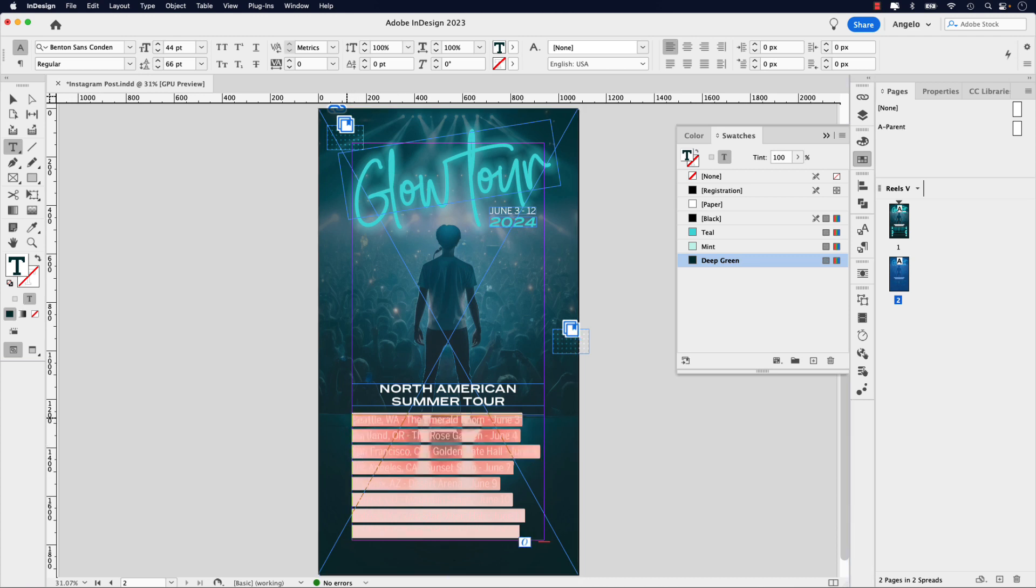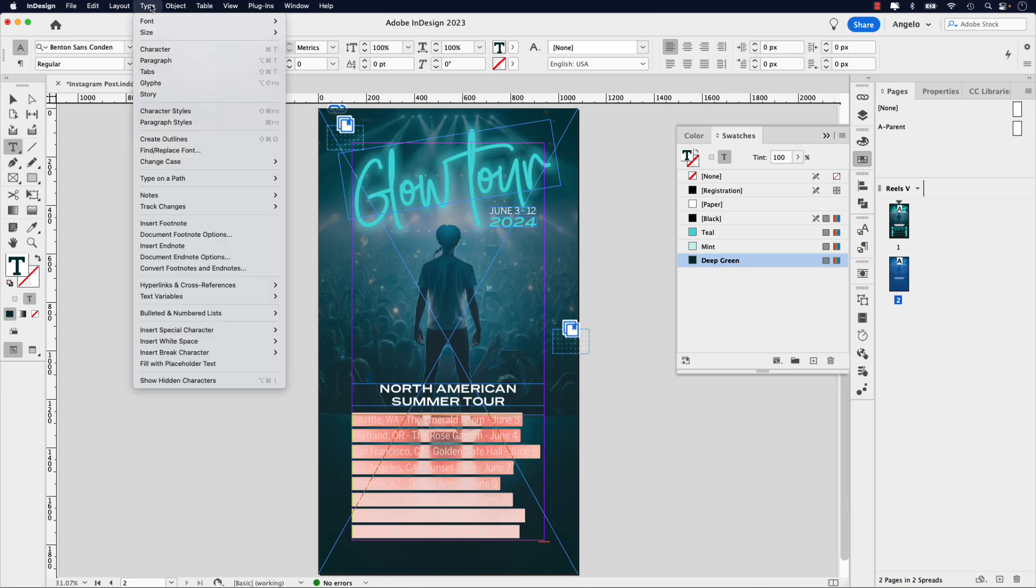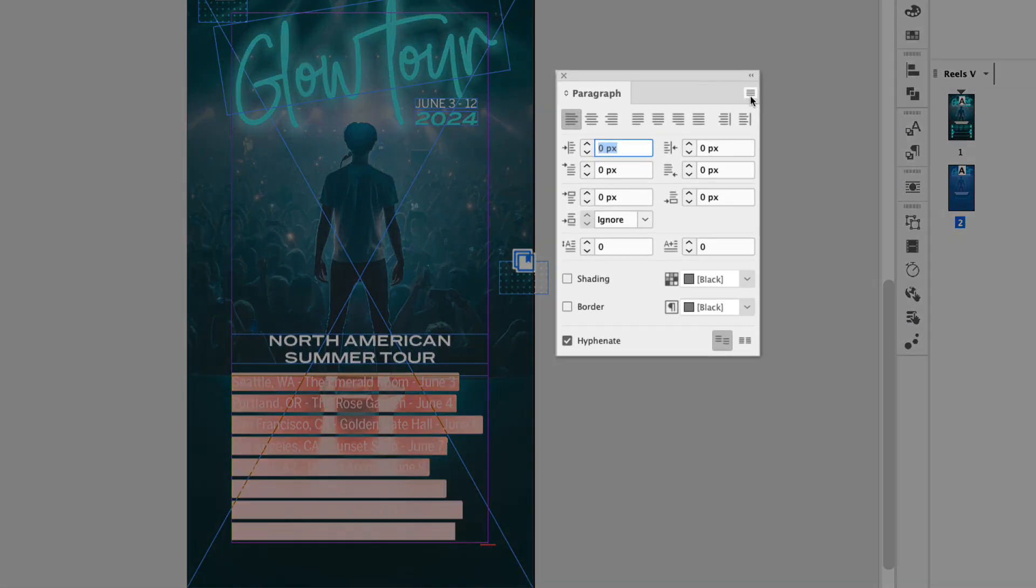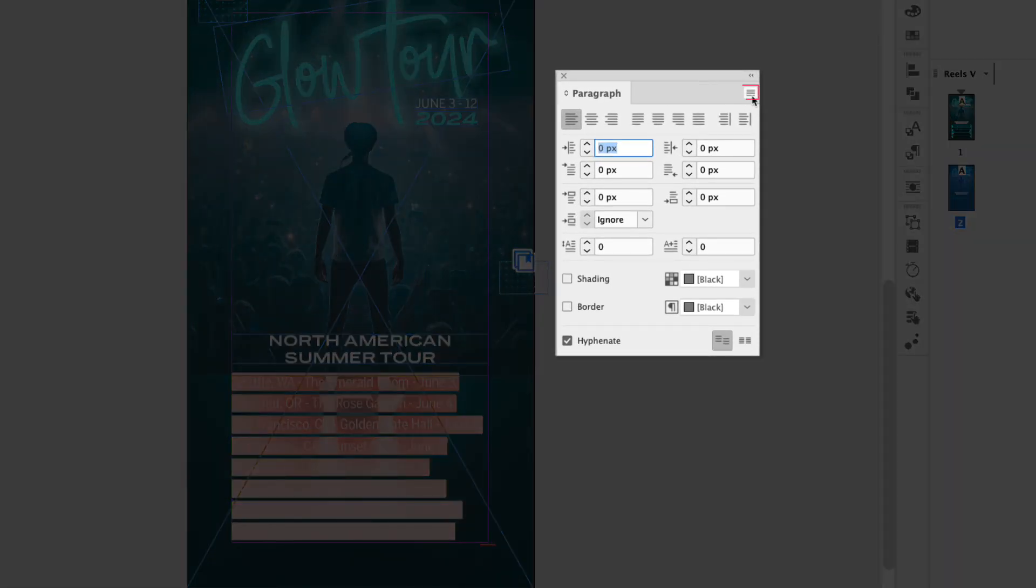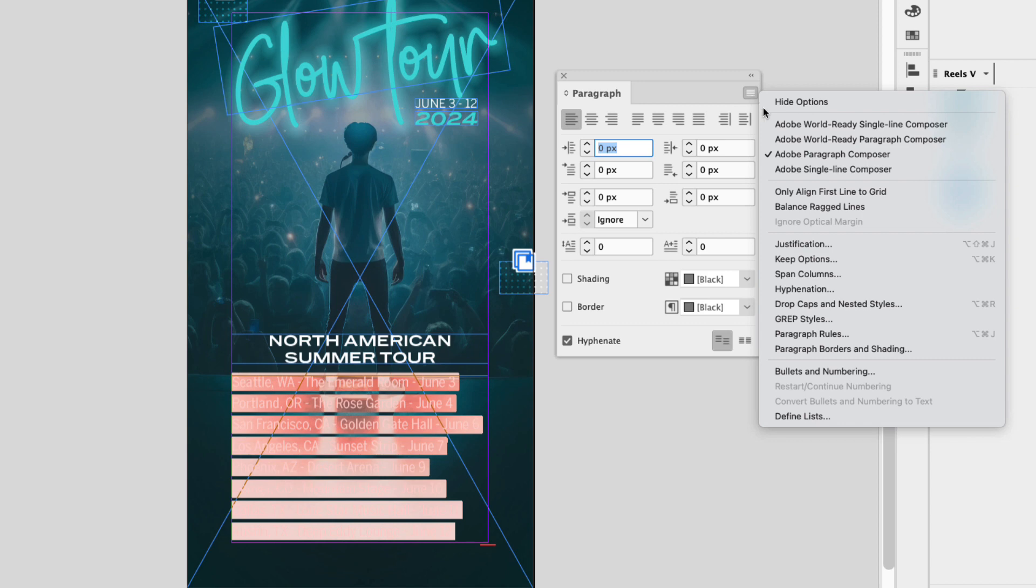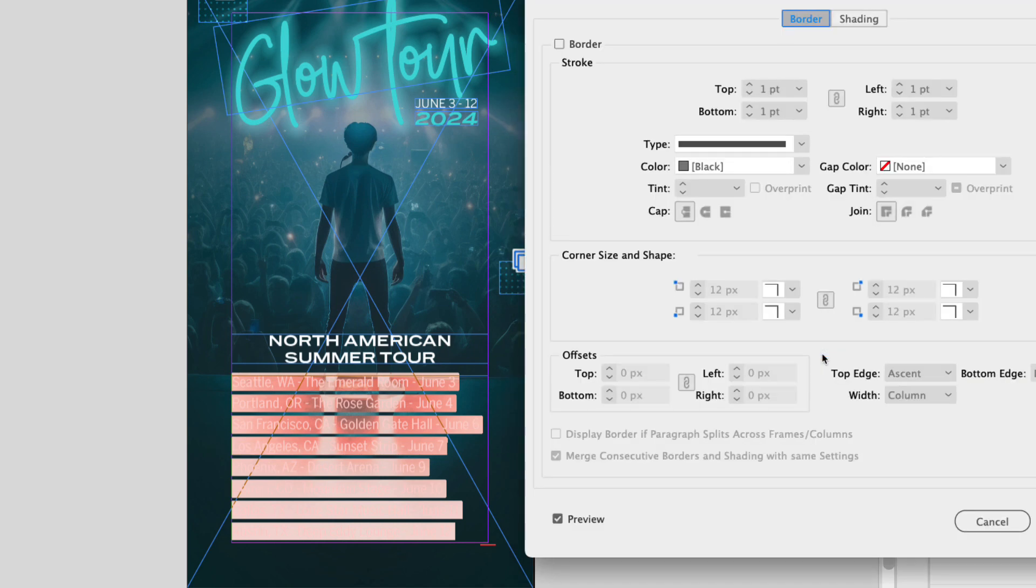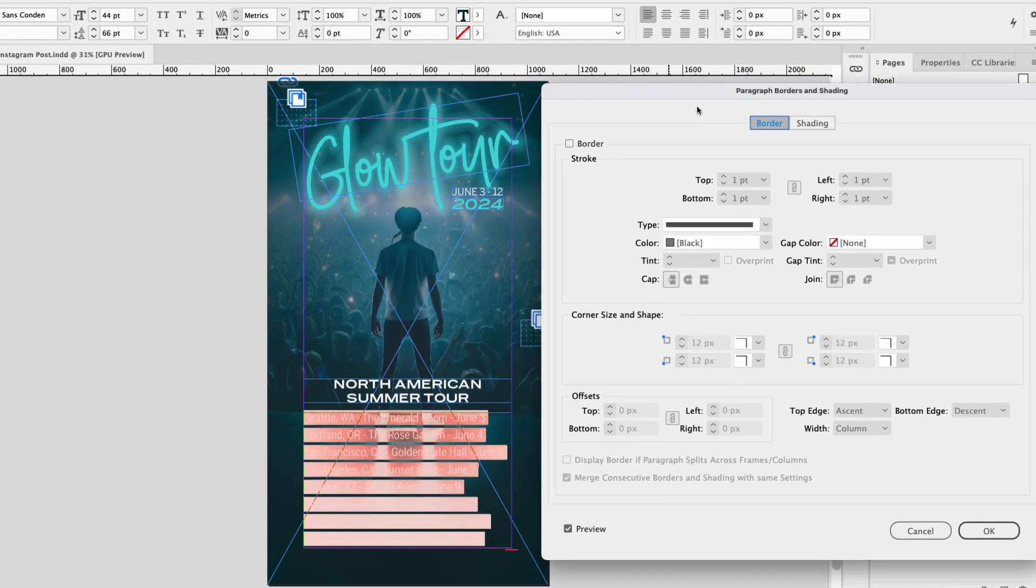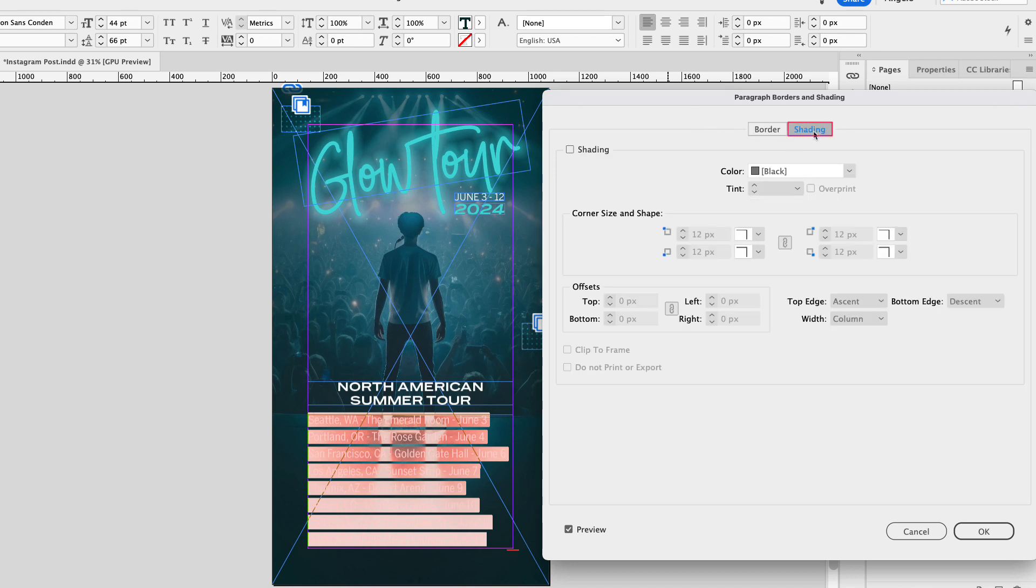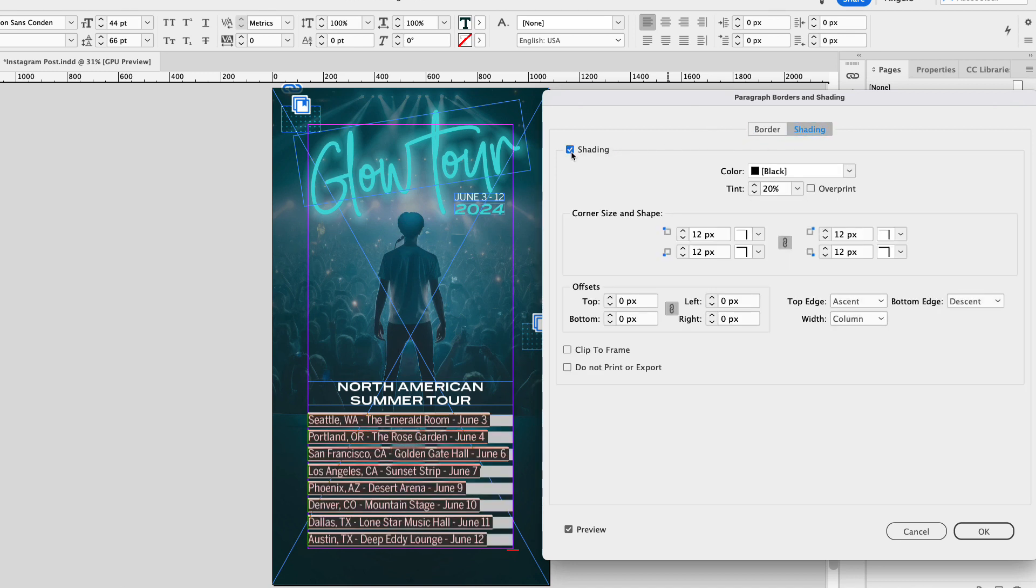Go ahead and select all again, and in this case, I want to open the paragraph window. To access that, go up to Type, and let's choose Paragraph. Here it is here. I'm going to go up to the paragraph options. That's this icon in the upper right-hand corner, and then I'm going to choose Paragraph Borders and Shading. That's going to open up this window here, and I'm going to click the Shading tab, and then I'm going to select the shading box here. Make sure that's checked on.